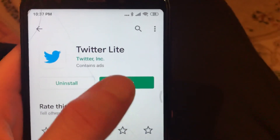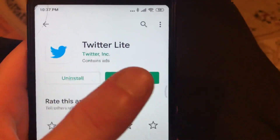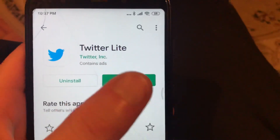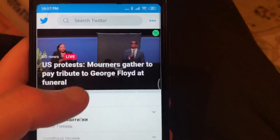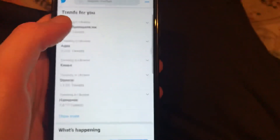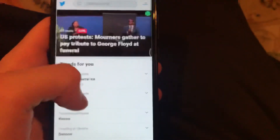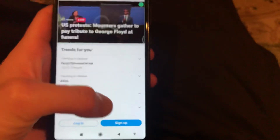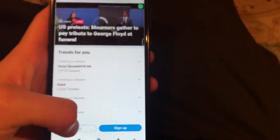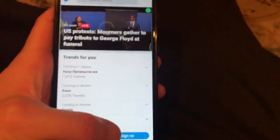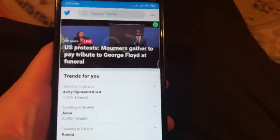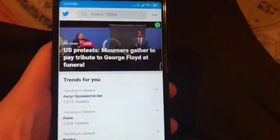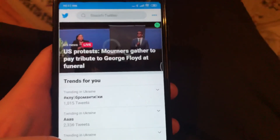After you see the install button, download and install it, then click Open and it will successfully open the app. You can see how it looks. You just need to sign in or log in to your account, or sign up if you don't have a Twitter account yet. Just try it.